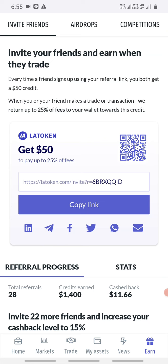We have to claim these airdrops. If you have a coin with airdrops, you can hold these coins. For example, we have to keep BTT and Tron holders here.